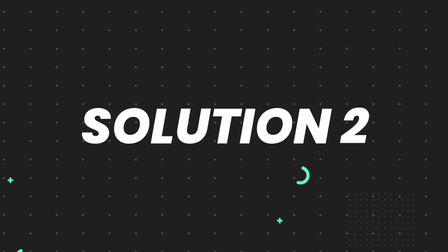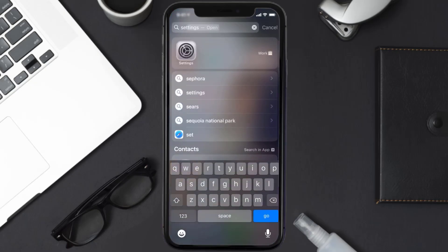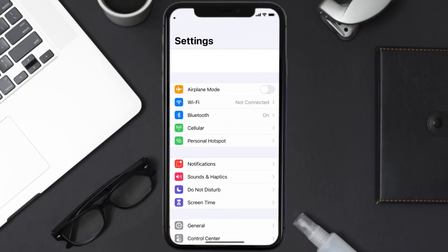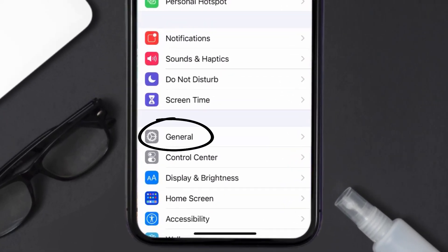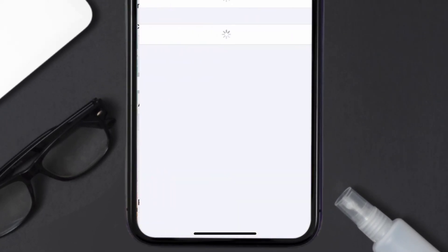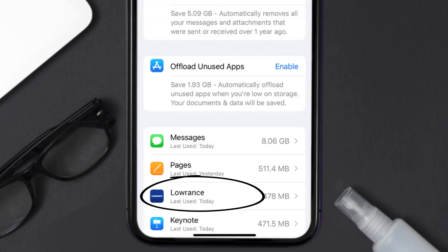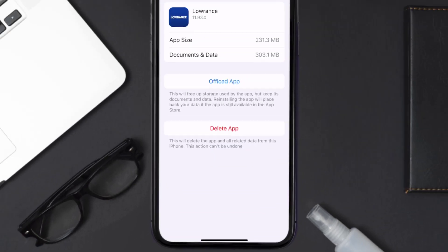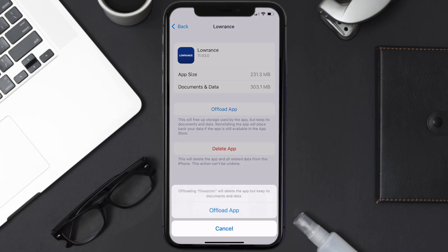But if you still encounter this issue, then you need to clear the app cache. Go to your device settings and then scroll all the way down to General and tap on it. Then tap on iPhone Storage. From here, search for the Lawrence mobile app and then tap on it. Once you're on this screen, you need to tap on Offload App.